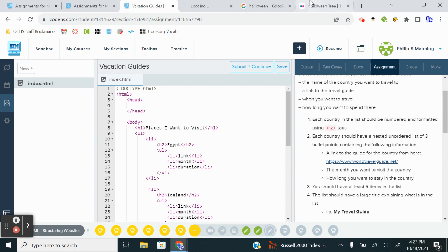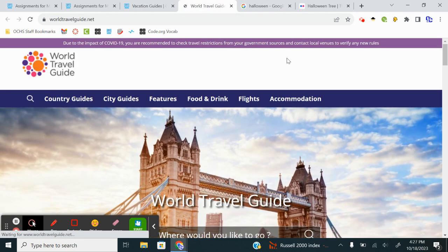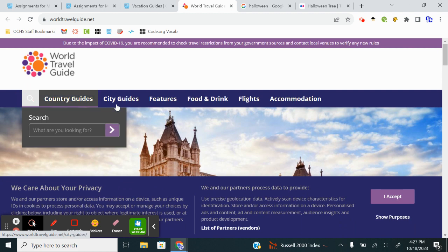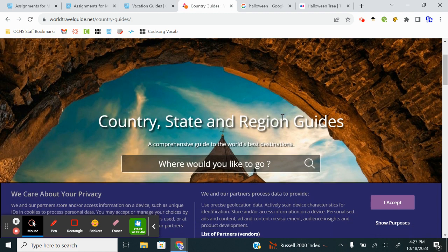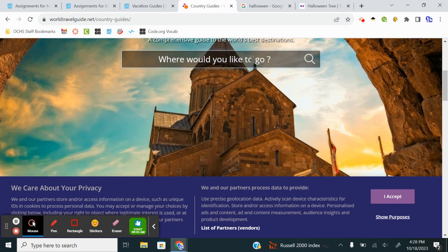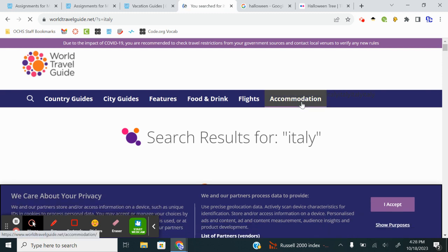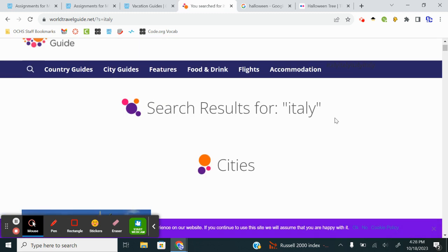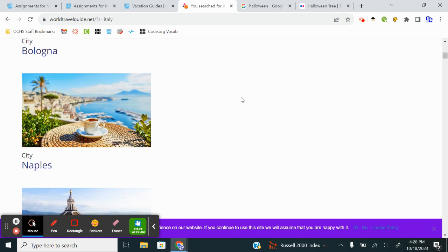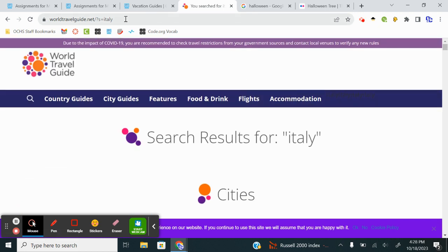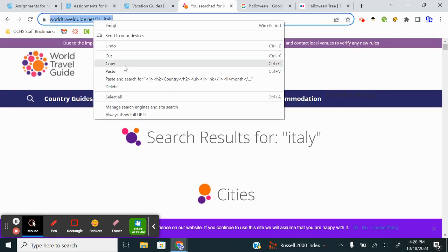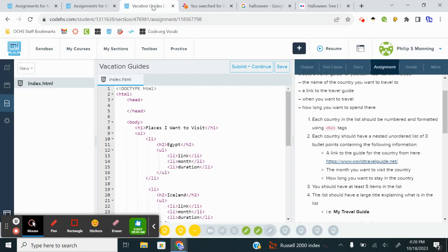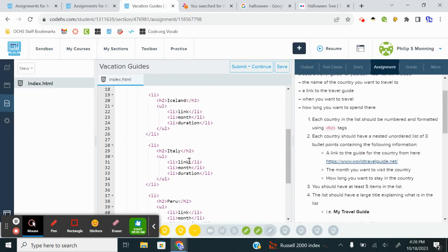So I'm going to open up a new tab, World Travel Guide. And then I'm just going to search for, there's Country Guides. Let me click that first. Where would you like to go? And let me type in Italy, for example. And here's a link to Italy. So I'll just copy.